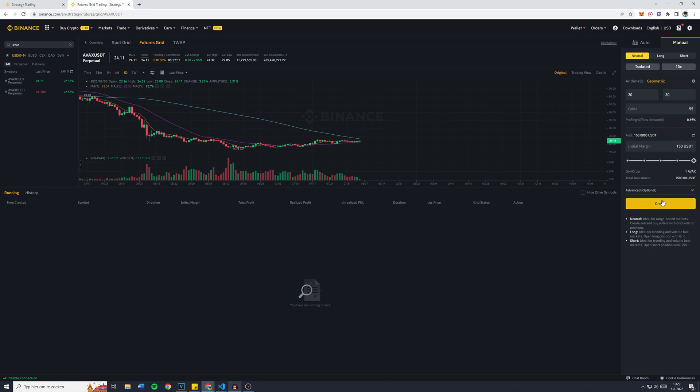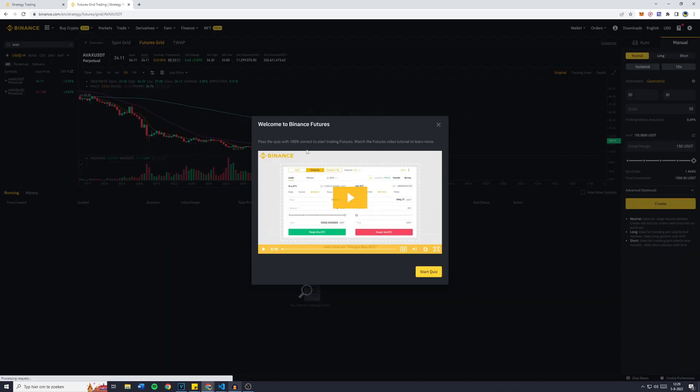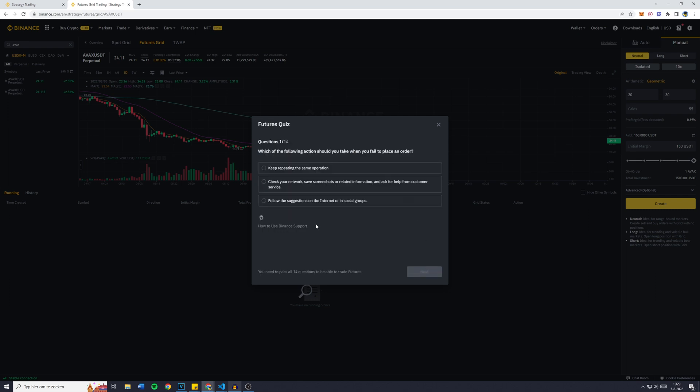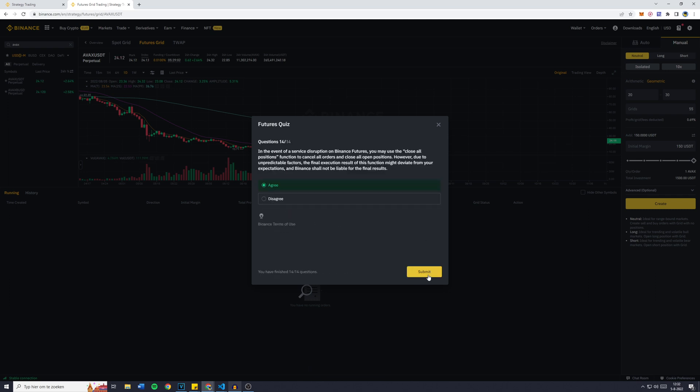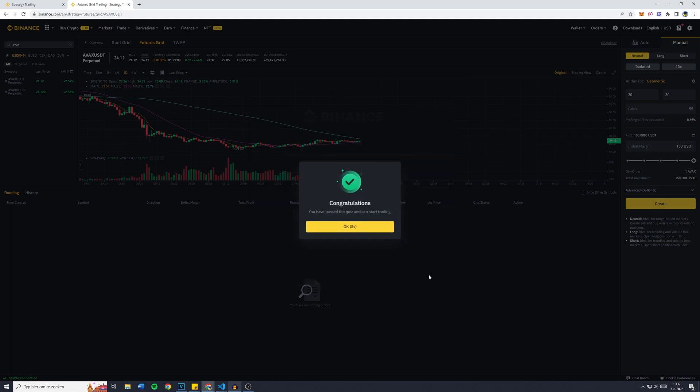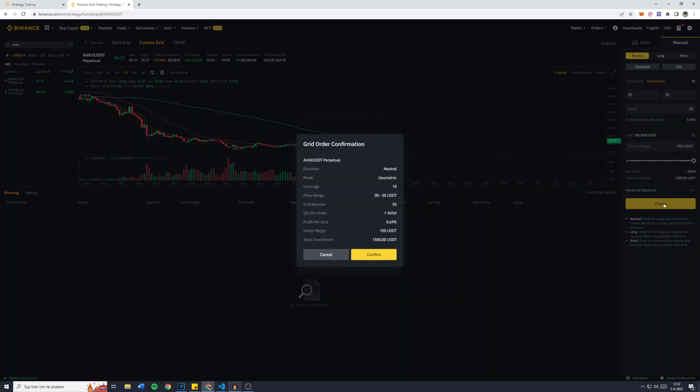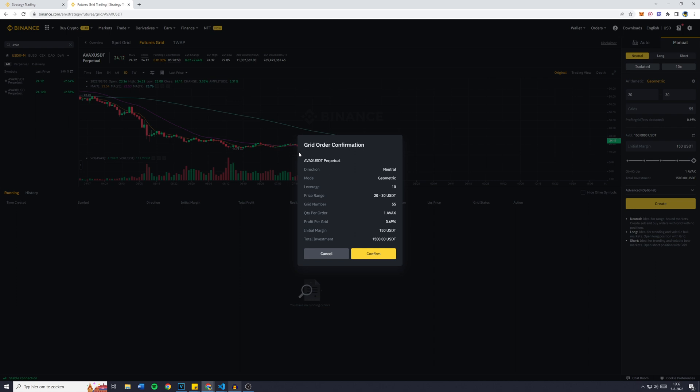Now once you found the settings you're familiar with or the settings you'd like to use, simply click on Create. You'll see Welcome to Binance Futures if it's your first time, and you need to complete the quiz. Once you've entered all of the questions, simply click on Submit. It will then say Congratulations, you've passed the quiz and can start trading. Click on OK and we're ready to go.